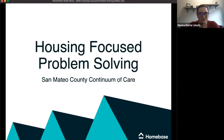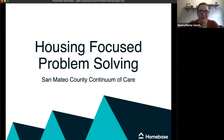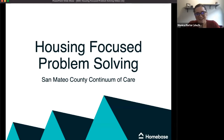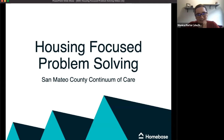We are so glad to have you with us this afternoon. We know how many demands there are on your time and appreciate you joining us for today's training on housing-focused problem solving. My name is Monica and I'm joined by my wonderful colleague Joy. We are here from Homebase, a technical assistance and training provider. We work with housing and homeless service agencies throughout San Mateo County. We're also joined by Matthew at HSA. Matthew, would you like to say hello?